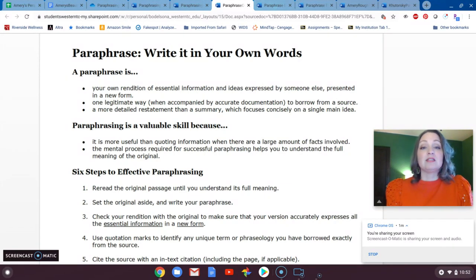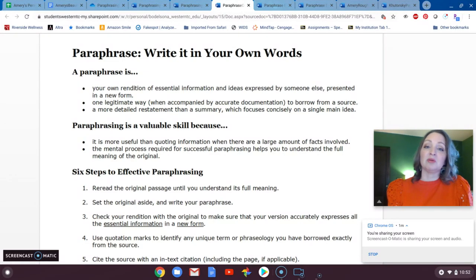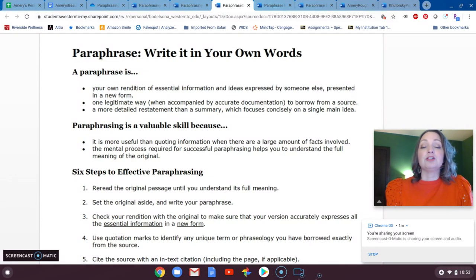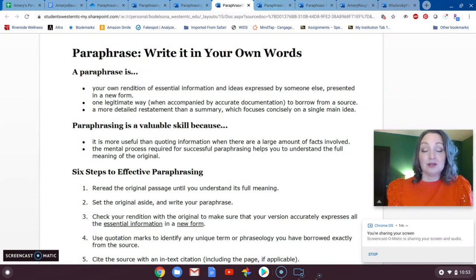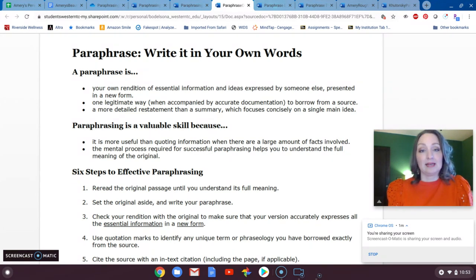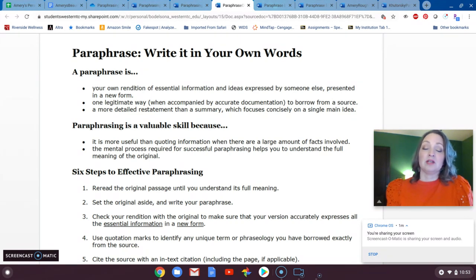We still give credit in an in-text citation and include that source in our works cited page, but we try to put the information in our own words to summarize it for the reader. Paraphrasing is often preferred by instructors and professors because it takes more critical thinking. It shows your audience and professor that you have read, understood, and can interpret the material in a way that is helpful for your reader.